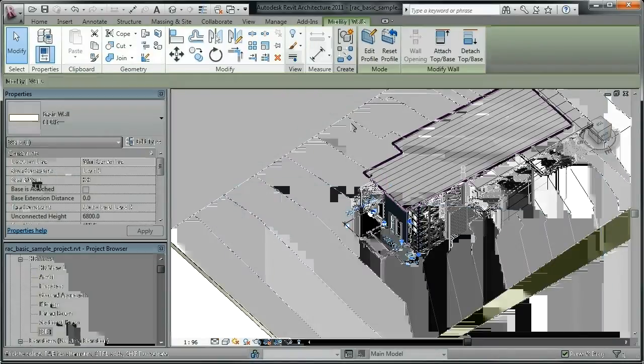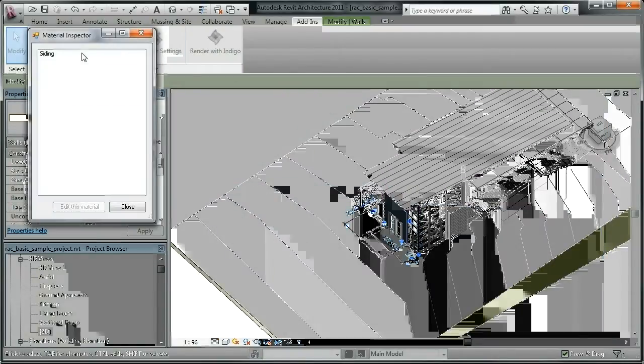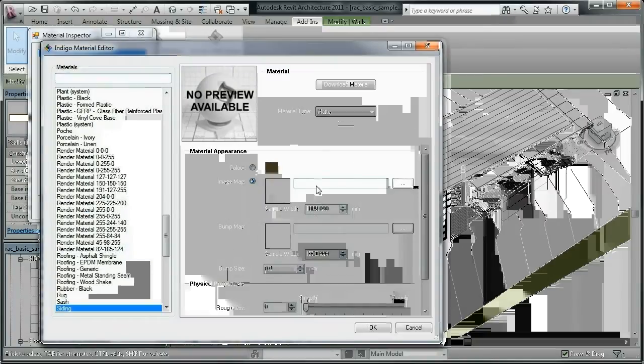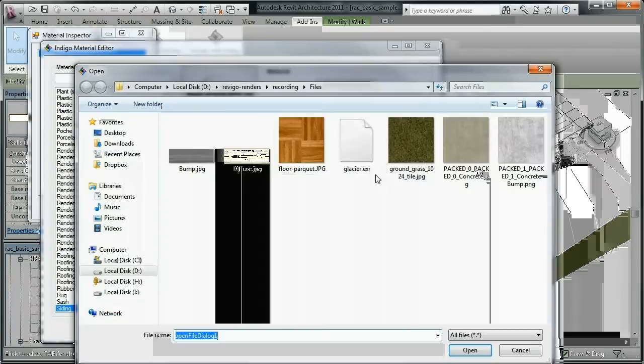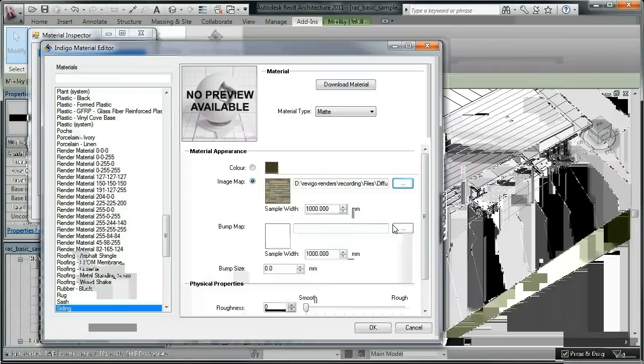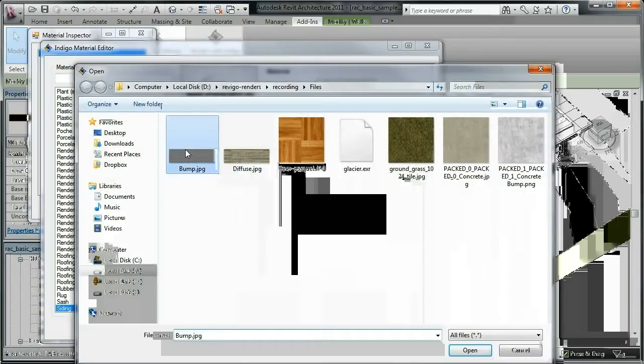Under the Add-ins toolbar, in Material Inspector, you'll find the materials for the element you selected. We're going to add an image map to this element, so let's browse for an image to use. We've got some texture and bump maps ready to go, so we'll choose these.